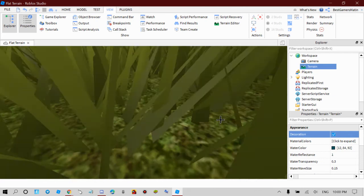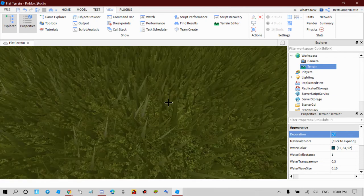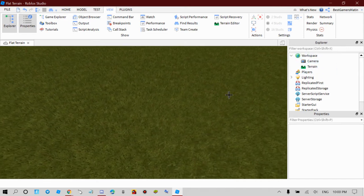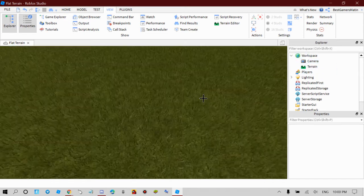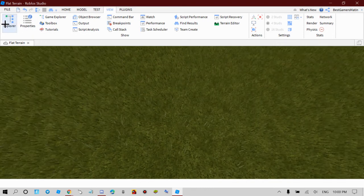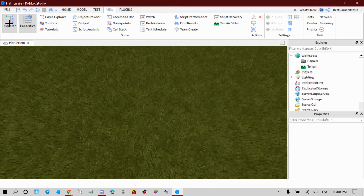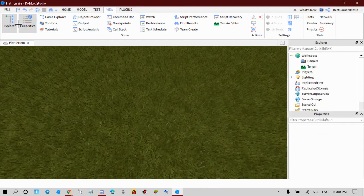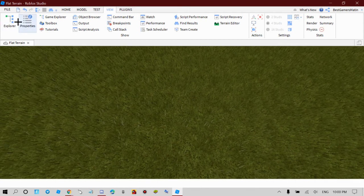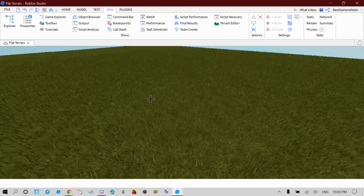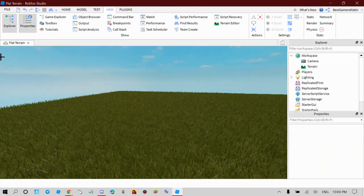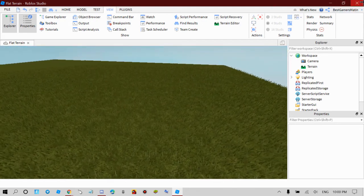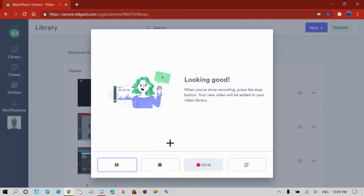So yeah, that is how you add moving grass in Roblox Studio. So yeah, that's going to be it for this video. Bye guys, I hope you have a great day. Bye.